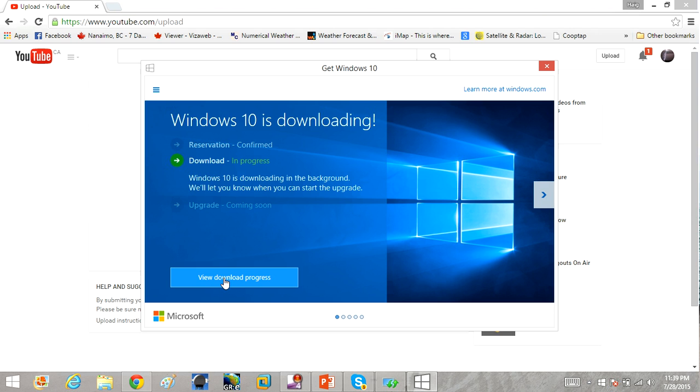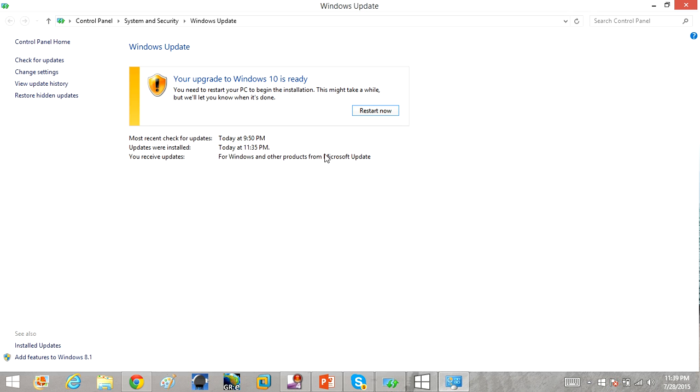I've already gone ahead. I have view download process already, and it will come up with Windows updates and it will ask you to restart the computer, saying your upgrade to Windows 10 is ready.